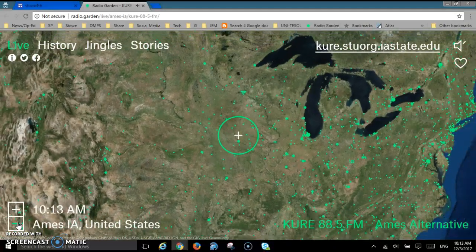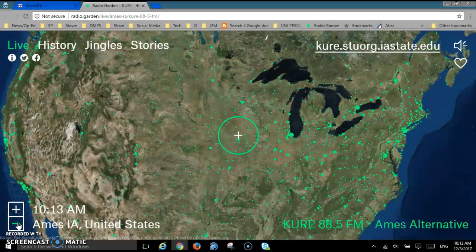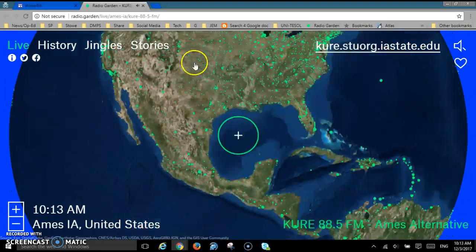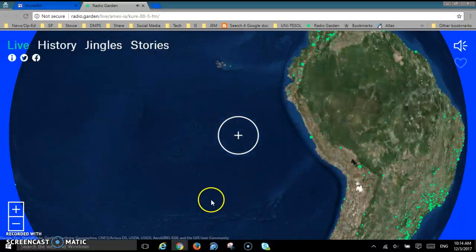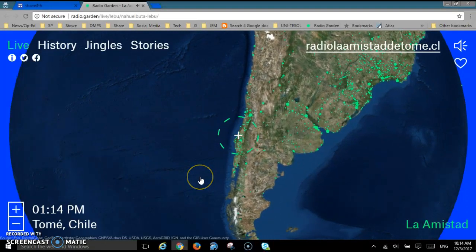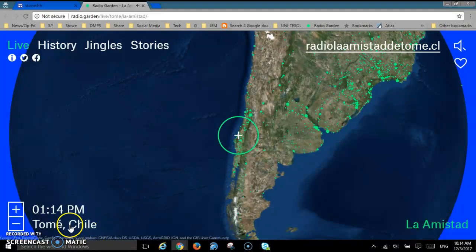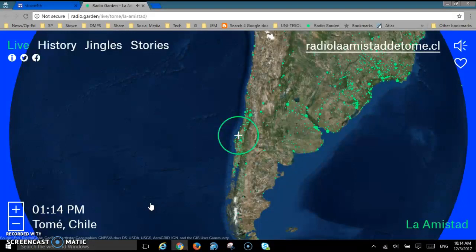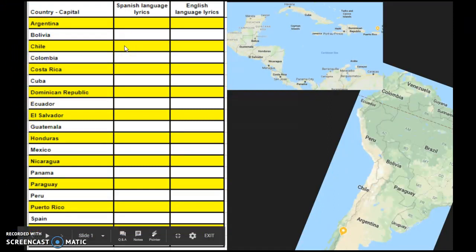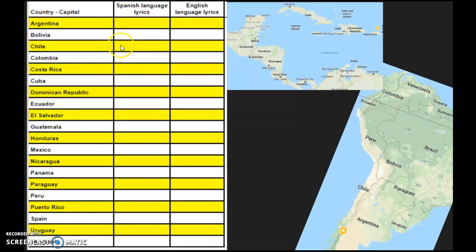Keep going back. Let's say that you want to listen to radio in Chile. Chile is that country way down on the west coast of South America. All of those green dots are radio stations. So now it says Tome, Chile. If you listen, you're going to hear Spanish, so you would put a dot on the Spanish-speaking lyrics. Go up to the front of the room to the chart — here's Chile — and put a dot right there.